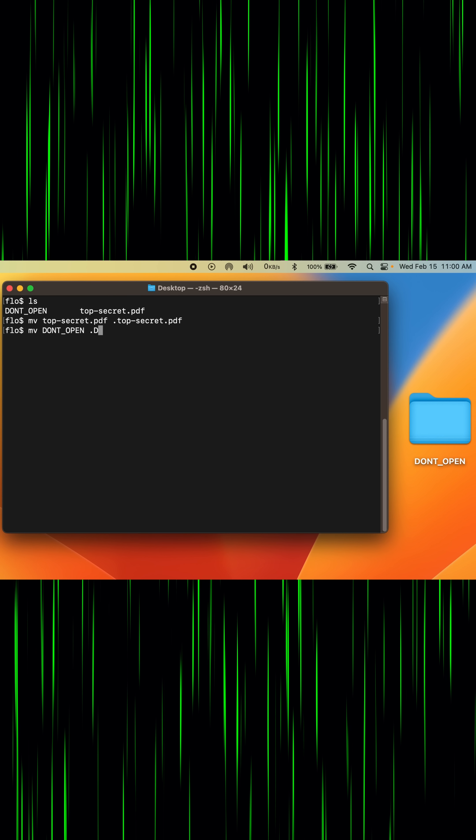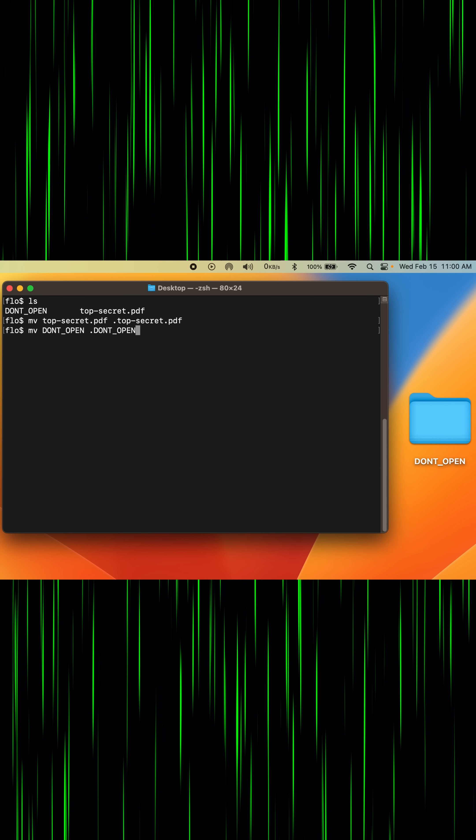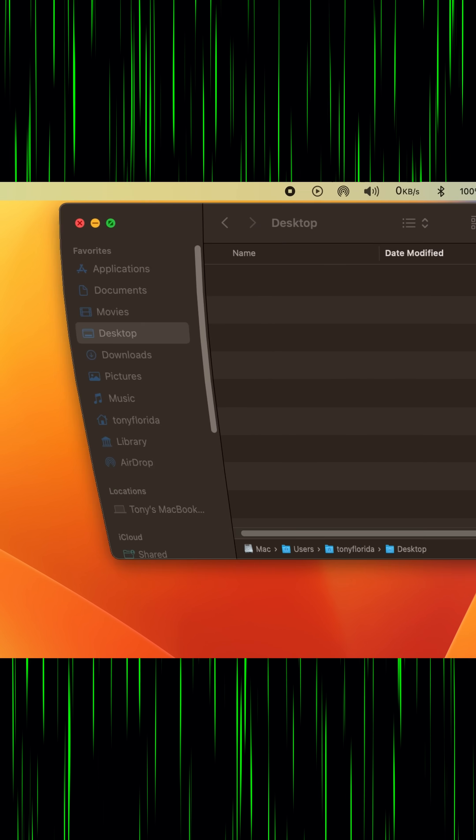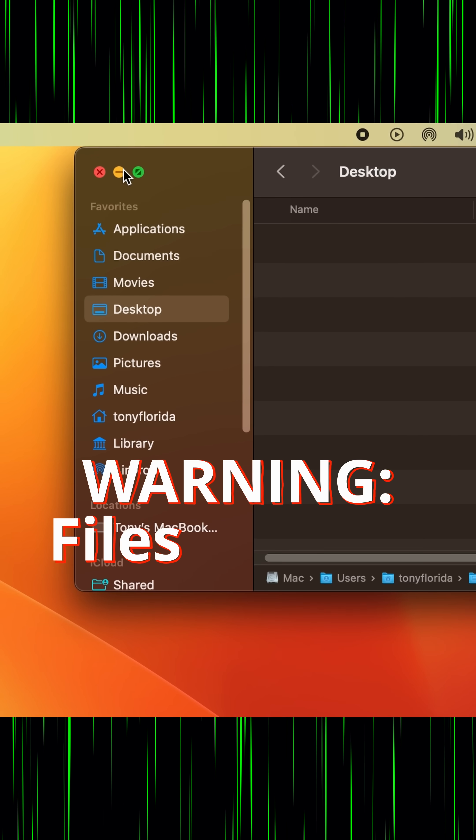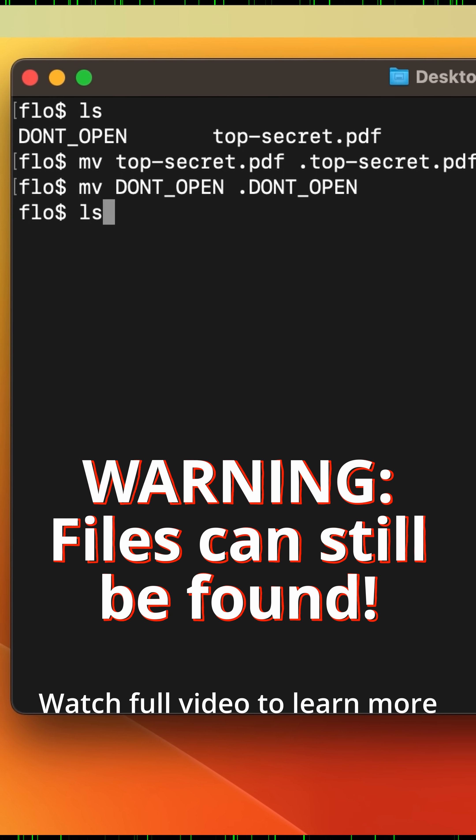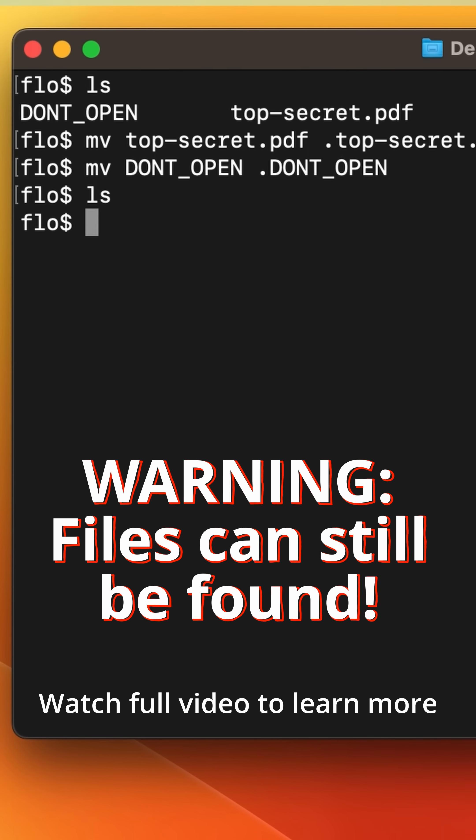Repeat for the folder and the same thing happens. The file and folder are not in finder which is great and also if I type ls the file and folder don't show up either.